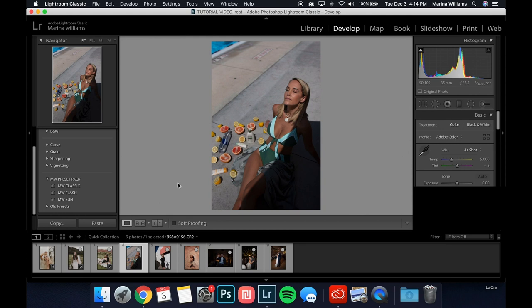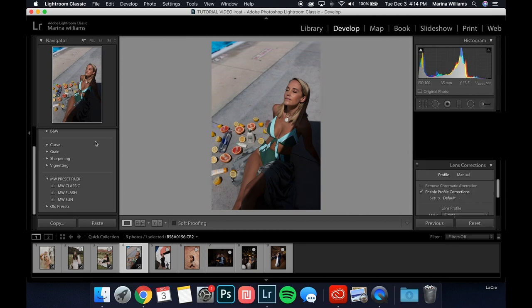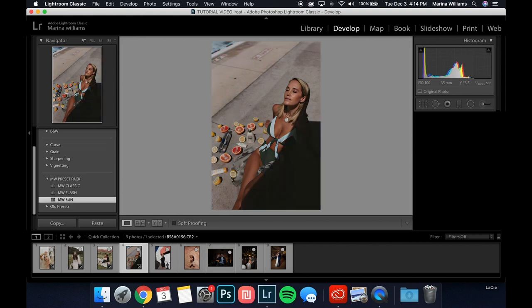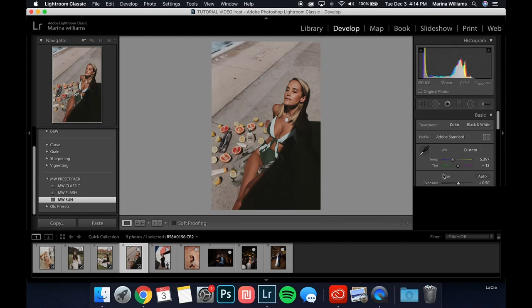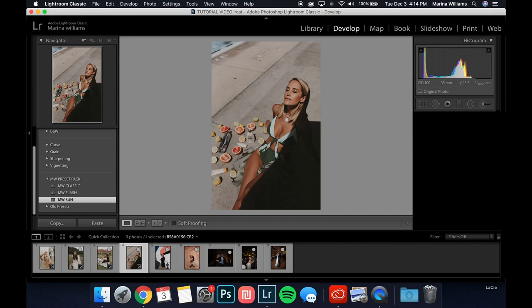Now on to the direct sunlight shots. We're going to apply the MW Sun preset. First I'll pull the exposure up — it was a little too dark — and make it a little warmer and less pink. One thing to note about this preset is that I have the blues turned down pretty far. If you go to HSL and Color, click All, it will show you all the colors where you can adjust hue, saturation, and luminance for each one. I have the saturation of blues turned down really far because I like desaturated skies in direct sunlight shots. But for this photo it's not working because there's a pool and a blue bathing suit, so I'm going to pull up the saturation and pull down the luminance to bring the blues back.